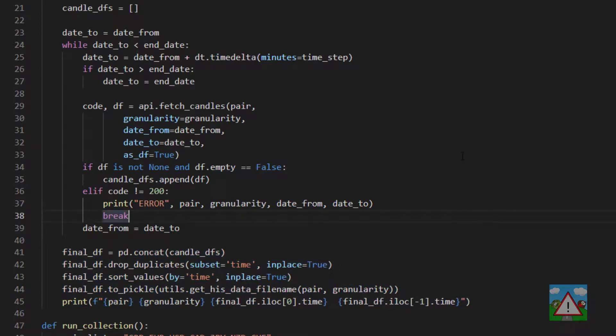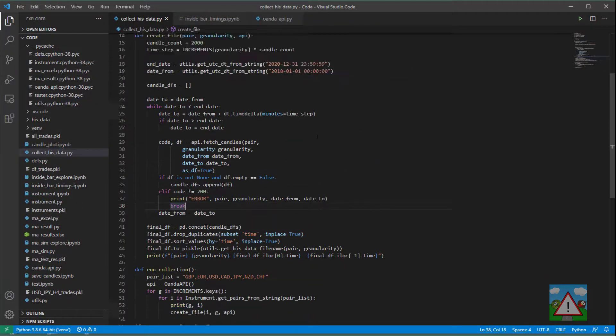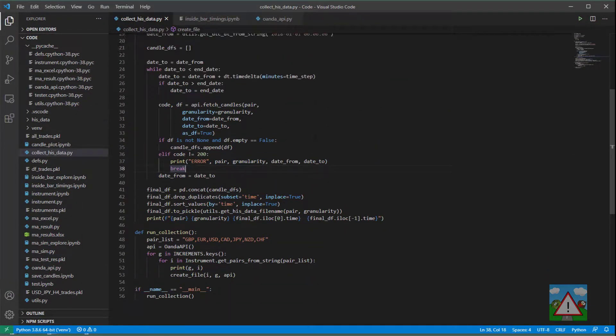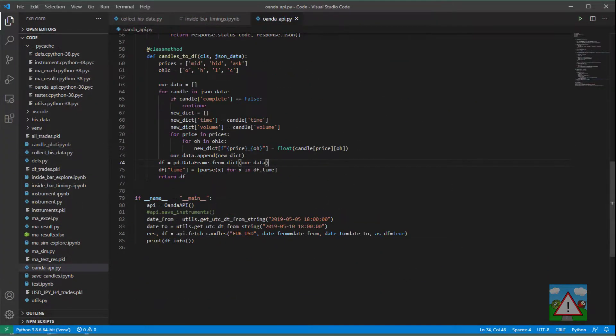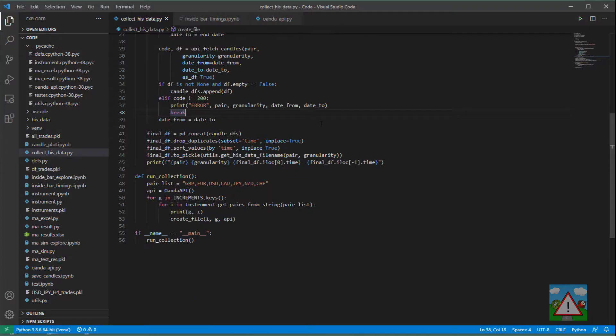Now what that will mean is for the following videos you'll need to rerun your history data collection so that we update all of the data frames to actually have these numerical values rather than the strings. But what that's done is made your life in the future when you maybe use this script for other things a little bit easier to actually have all the data types sorted out in the data frames that we load.